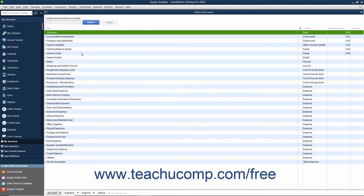When you set up your business in QuickBooks, you get a default list of accounts. Once that has been done, you will probably need to make some changes. You can add, edit, inactivate, delete, and rename accounts in this list.